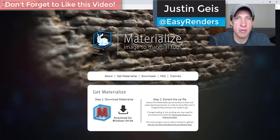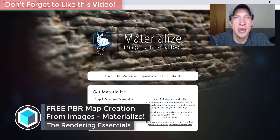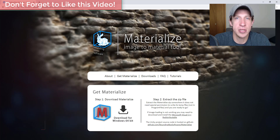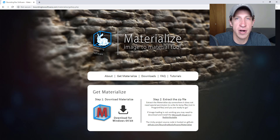What's up guys, Justin here with TheRenderingEssentials.com. I wanted to talk today about a tool we can use to generate our PBR maps from images. As most of you know, the PBR maps are really important for making our materials look realistic inside of our rendering software, but sometimes depending on what you're using, you just don't have them. This is a great free tool you can use to generate those from images.